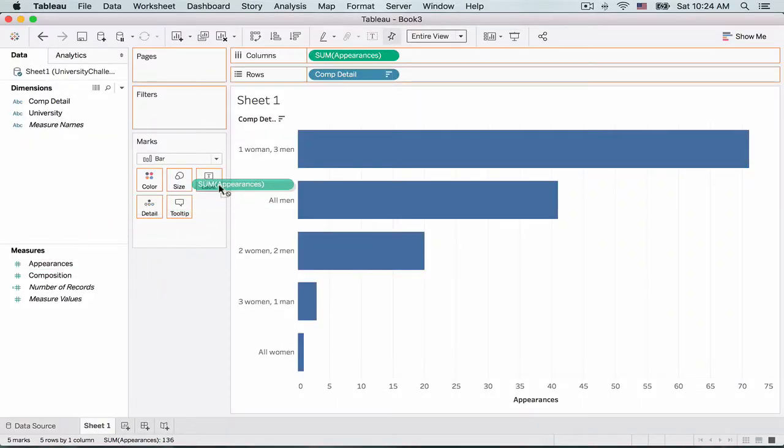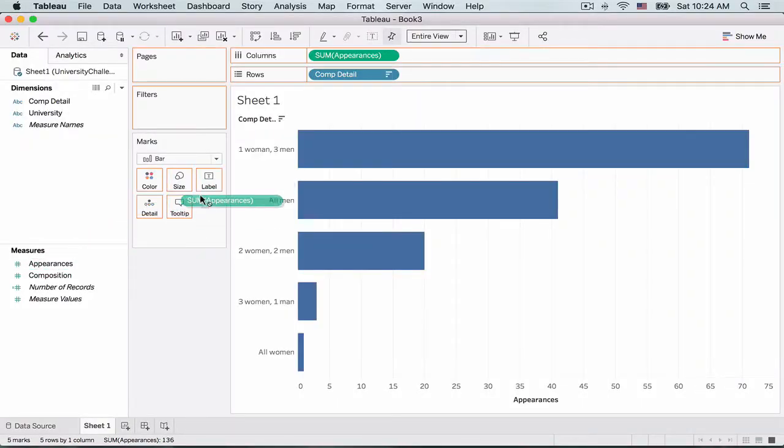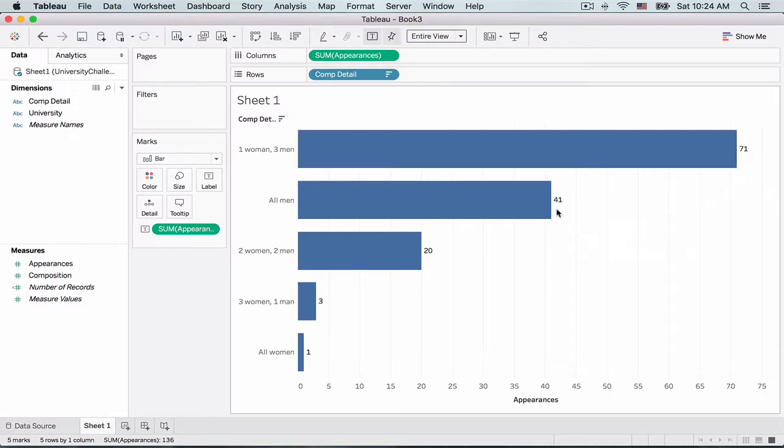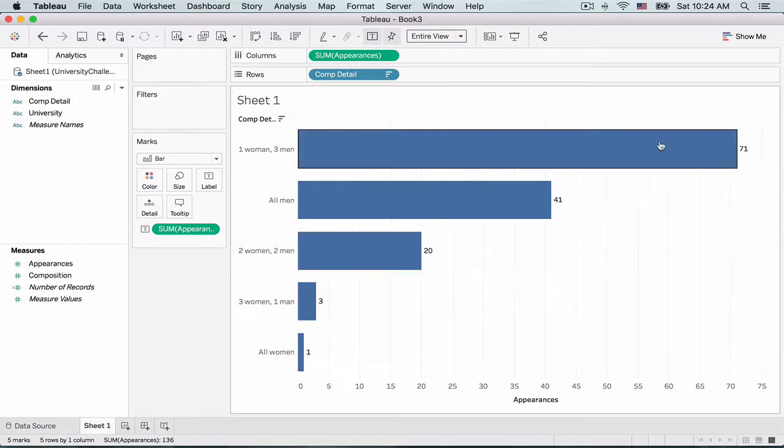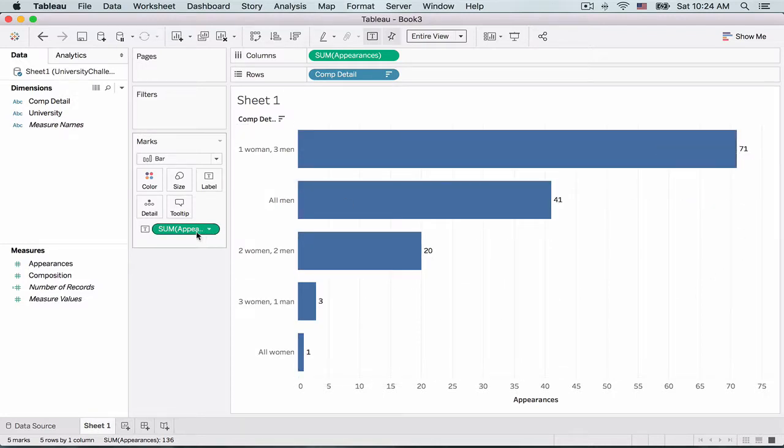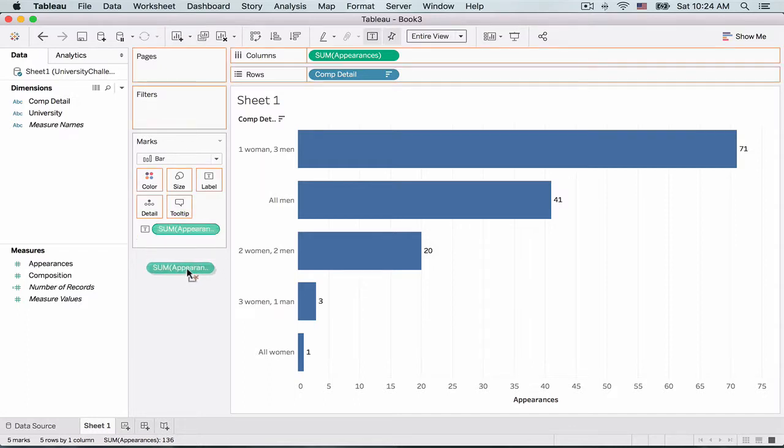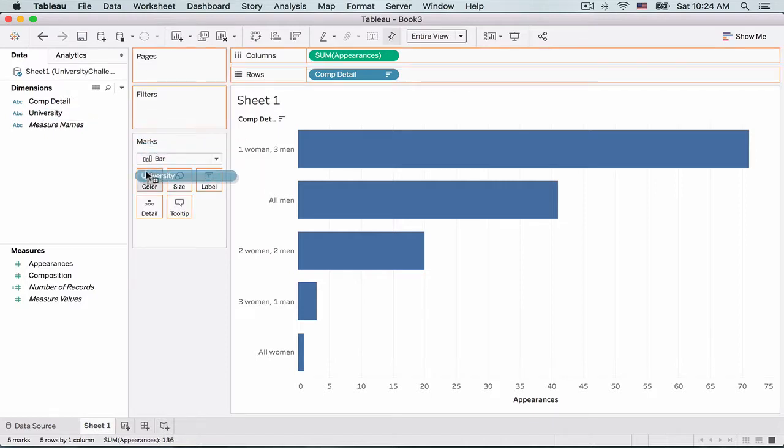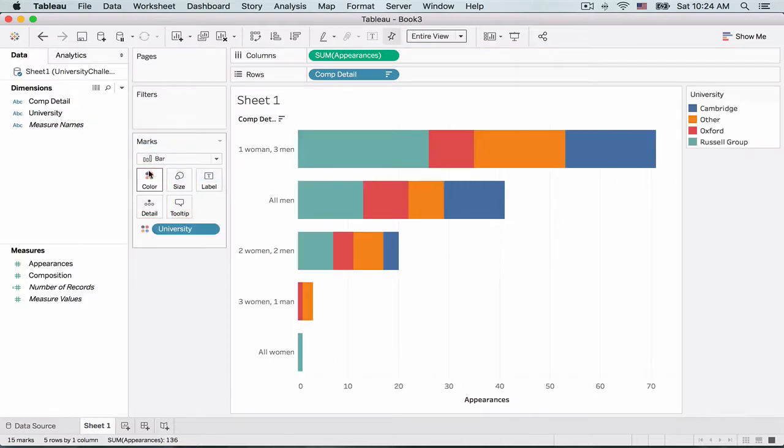Now going back, I also want the totals to be displayed at the top of the bars. So we will drag and drop the Appearance onto the Text section, like so. And to create a stacked bar chart, I will drag and drop University onto Color.